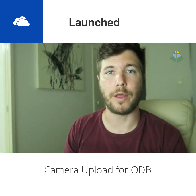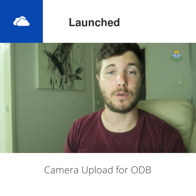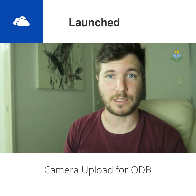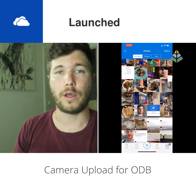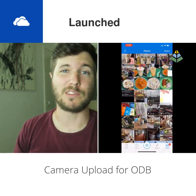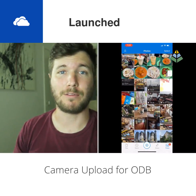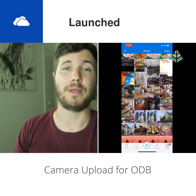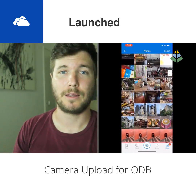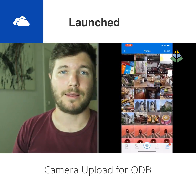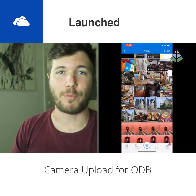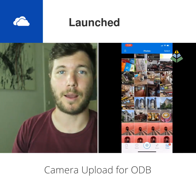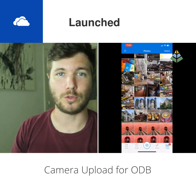So only turn this feature on if this is a work device used 100% for work, or if you're the Office 365 admin yourself, or you don't mind if any of the other Office 365 admins in your tenant can have a look through your camera roll at any time they choose.